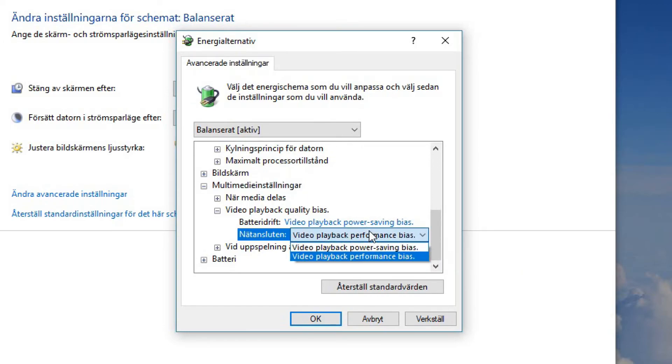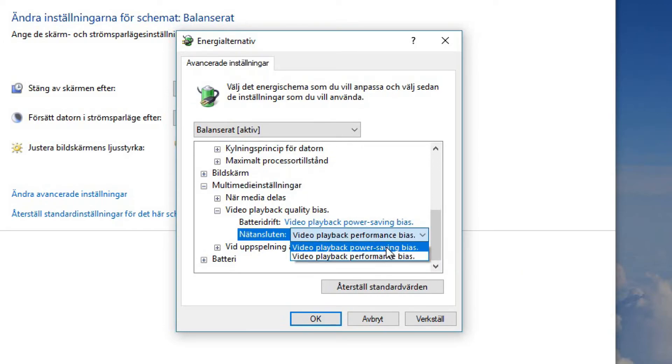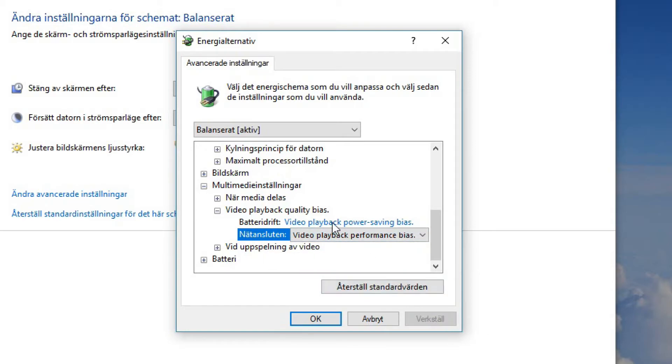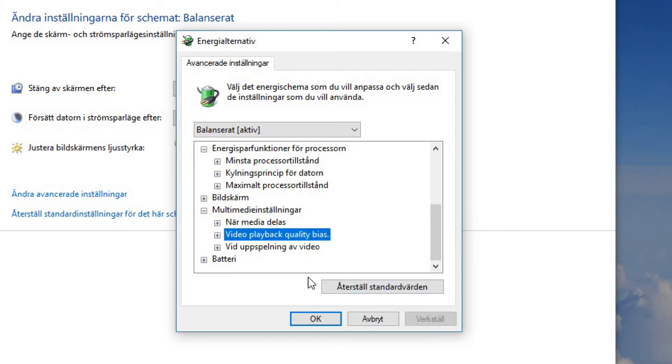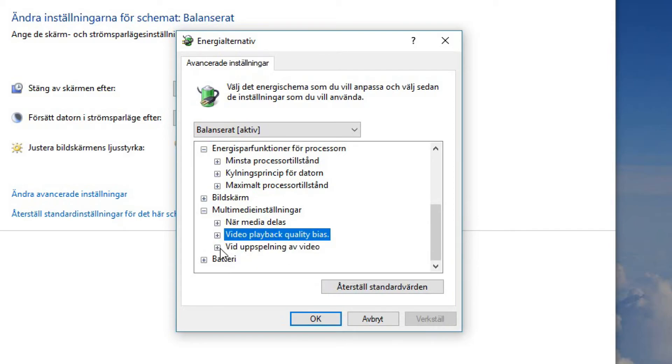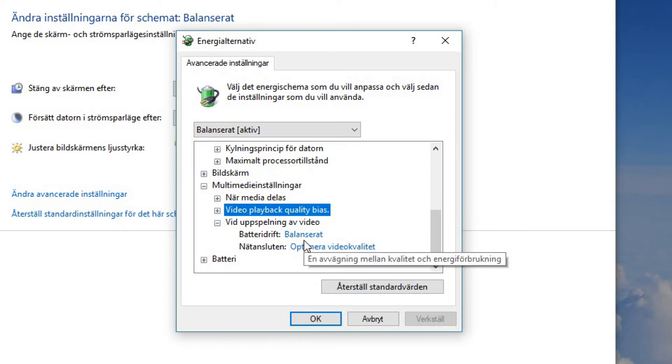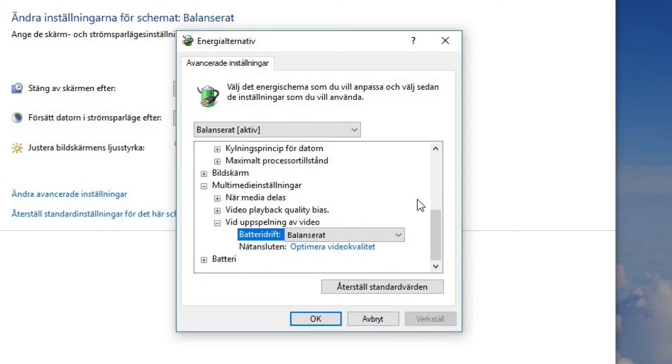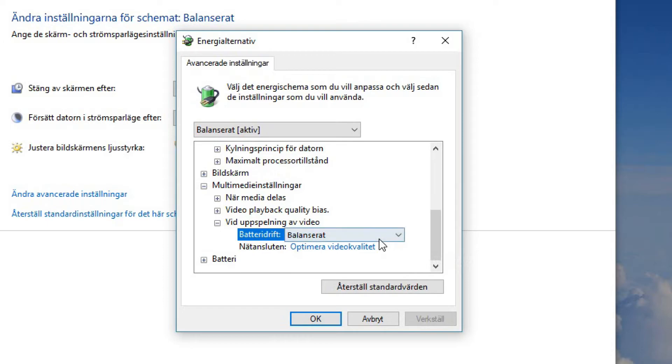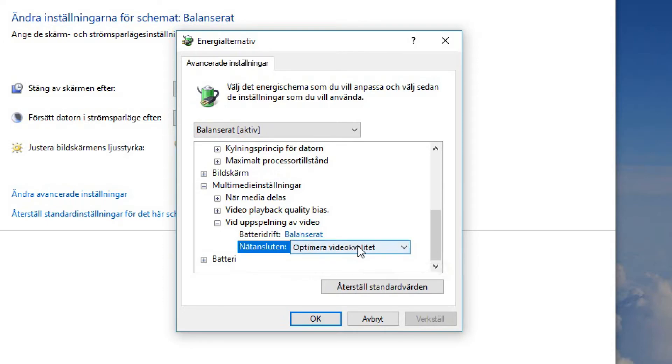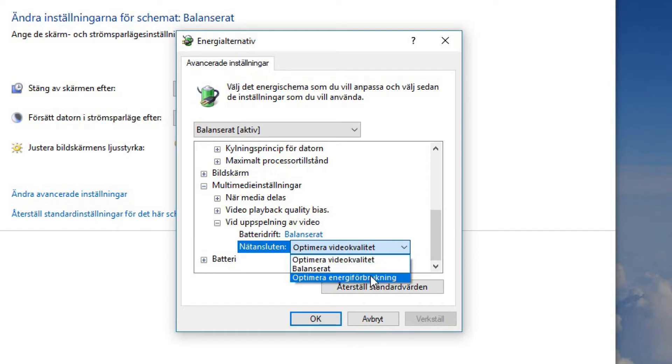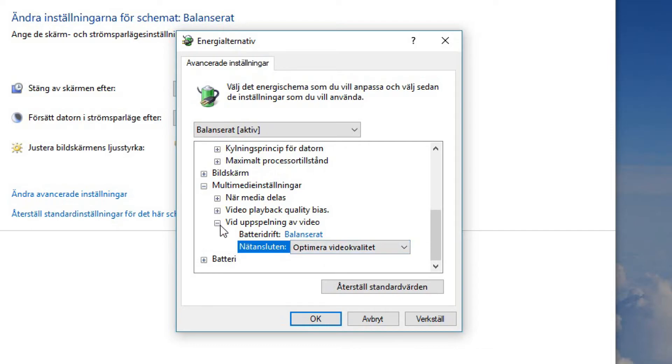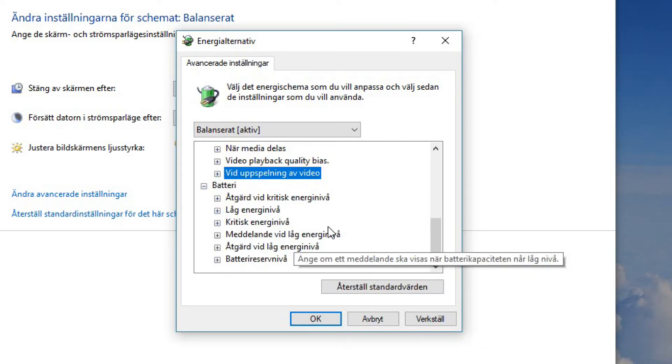Then you can see here you need to be able to, you can set it to power saving or performance. Of course you want to have performance when you're connected to power outlet. And when we play video you can see we have balanced when we are here at the battery, and when we're connected with the power outlet, you know, we could optimize energy consumption but we would of course want to optimize video quality.